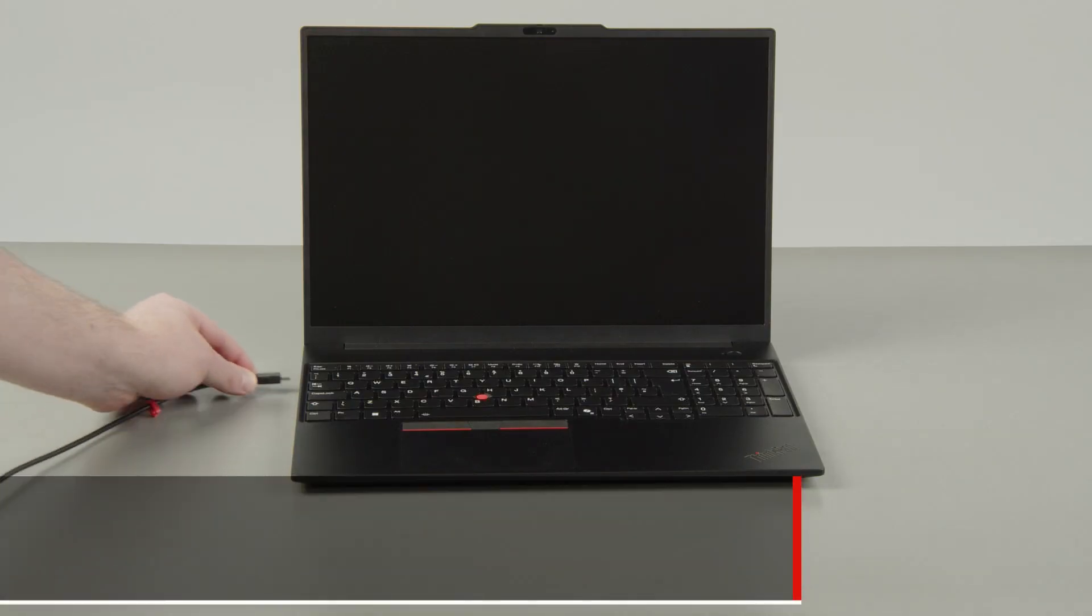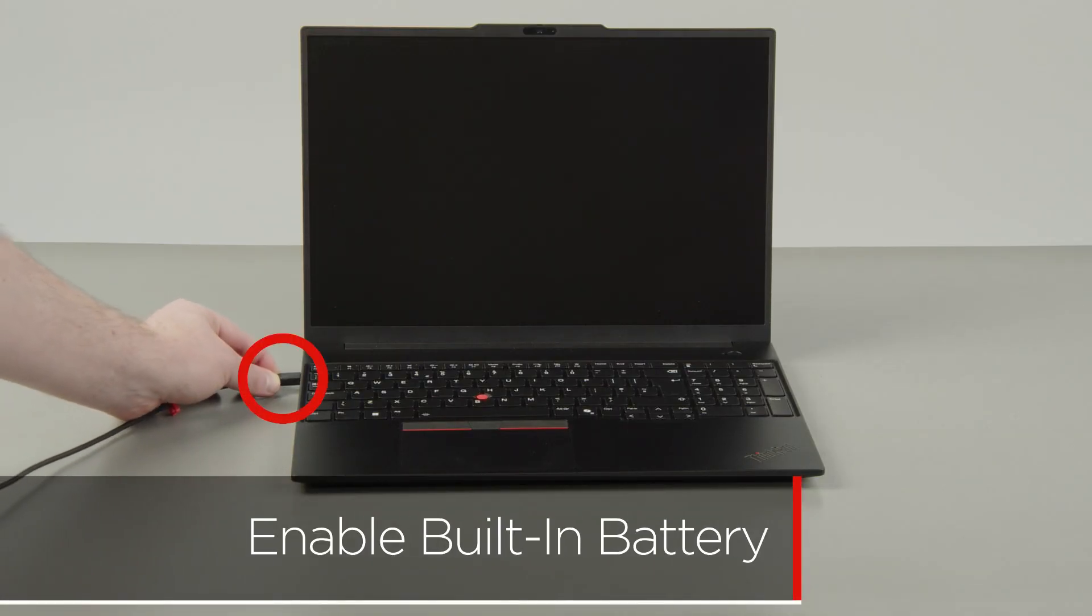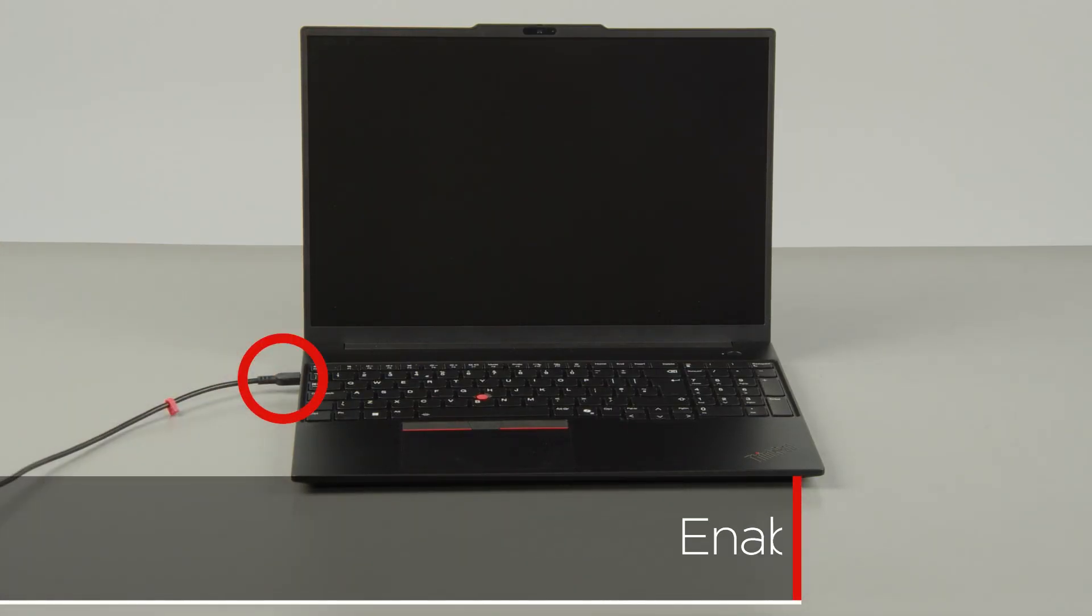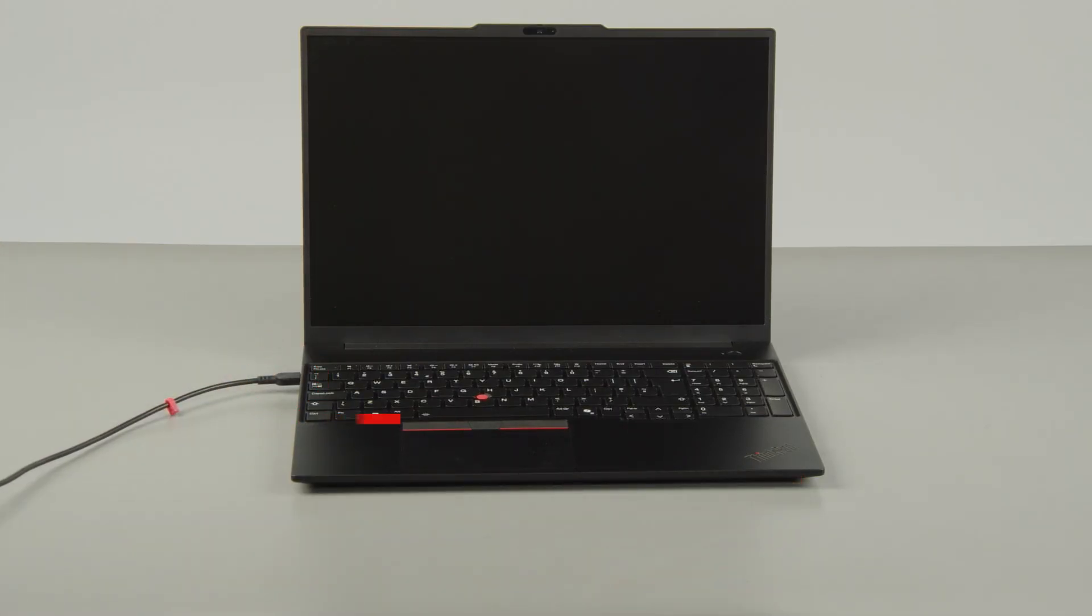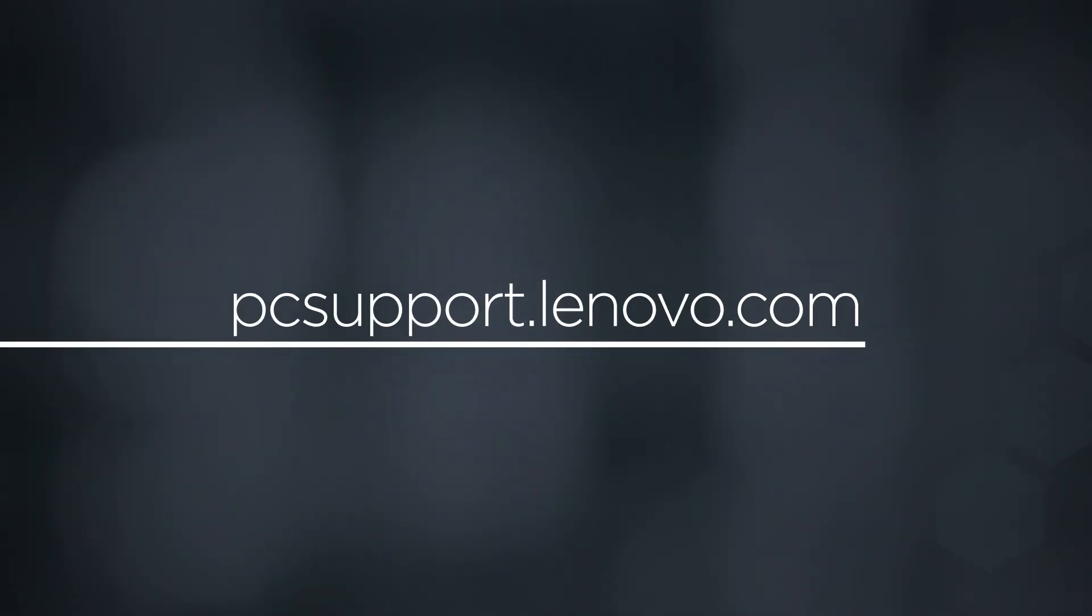Plug in the power adapter and connect it to your computer to re-enable the built-in battery. To learn more about your device, go to PCsupport.Lenovo.com.